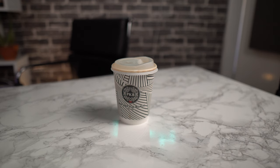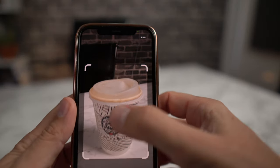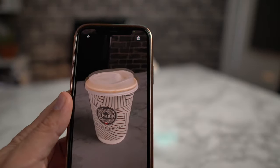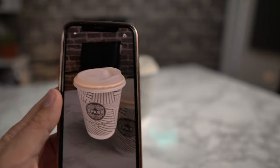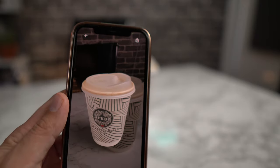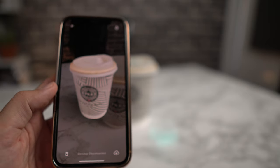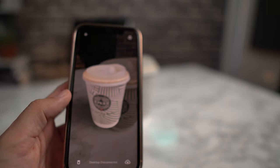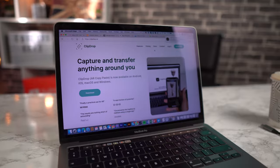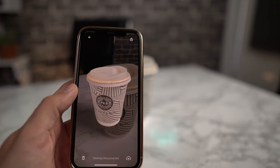We've got this coffee cup here and all you need to do is just put your iPhone in front of the object, tap it, and you can see that it instantly cuts out the coffee cup — or any other object. Then once you've done that, you just make sure you have the app connected on your desktop and then you can drop it over like this.